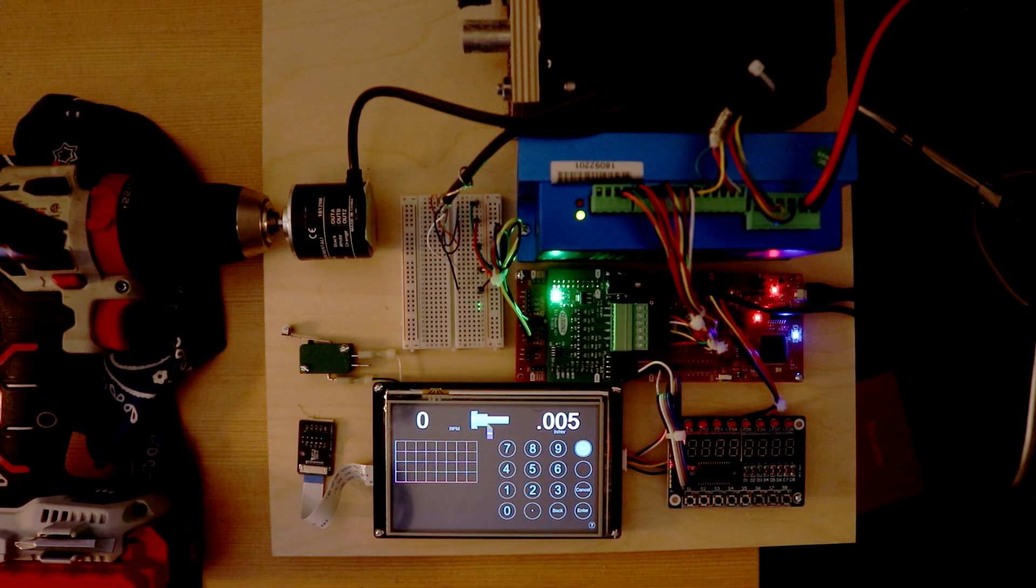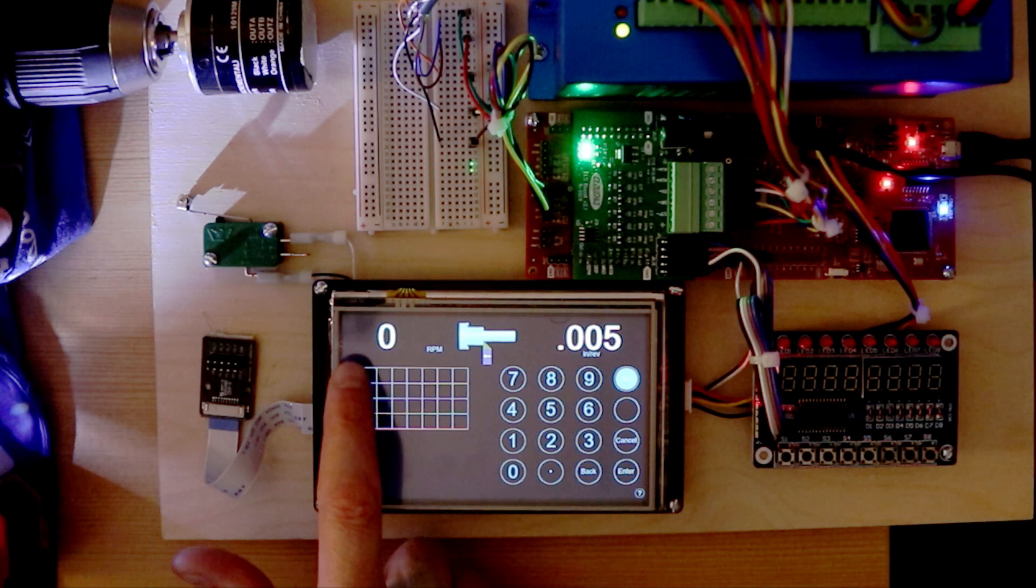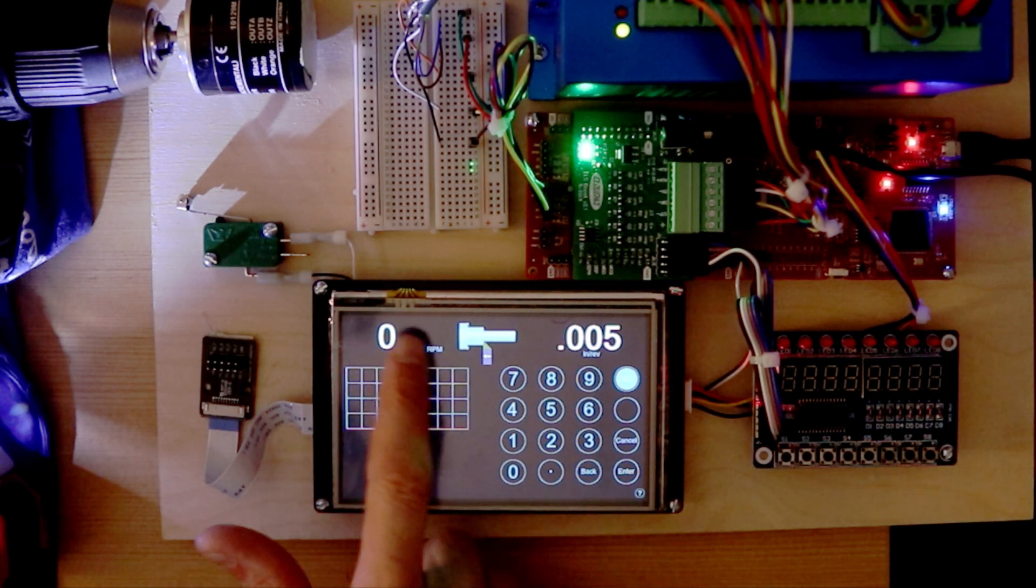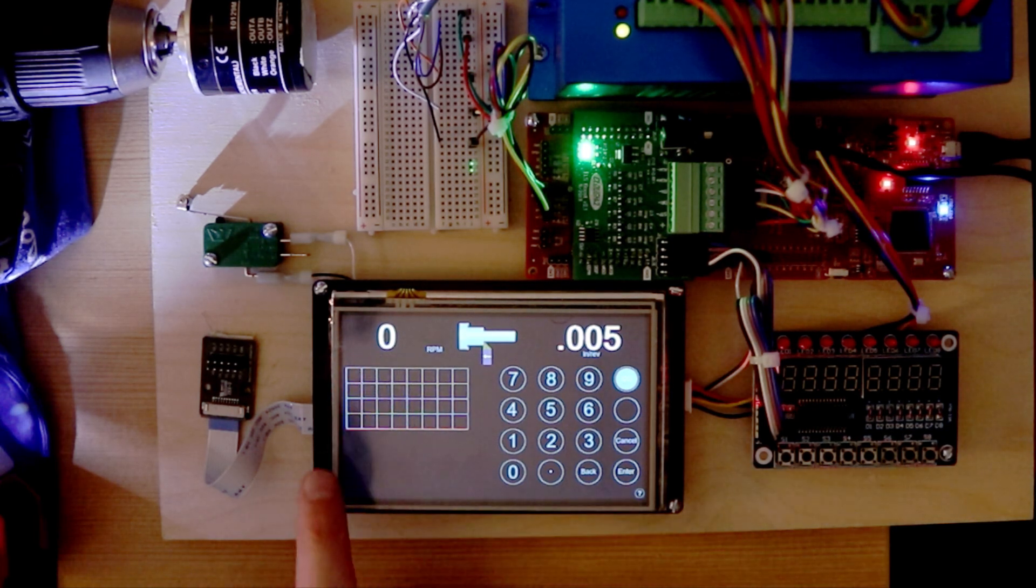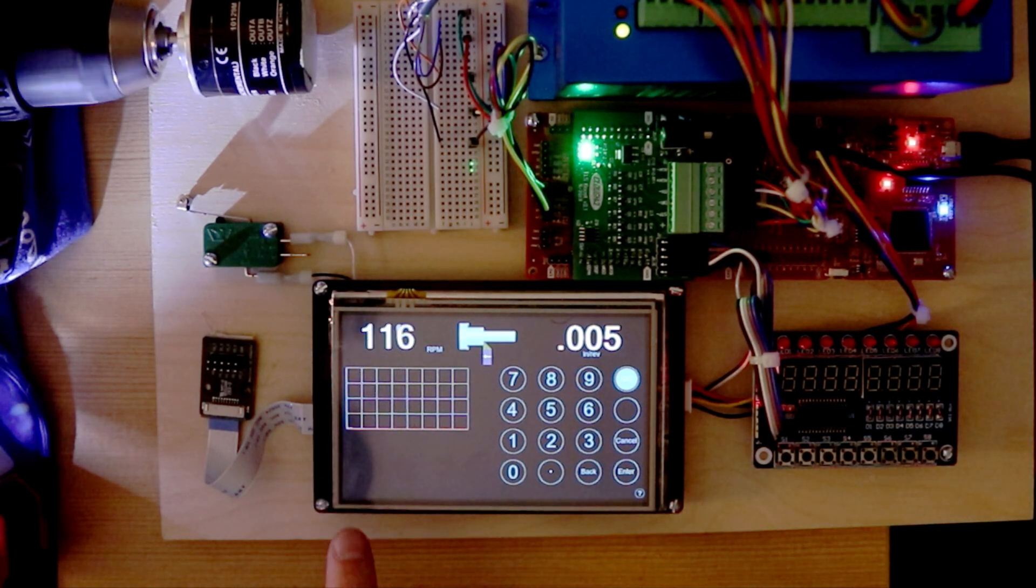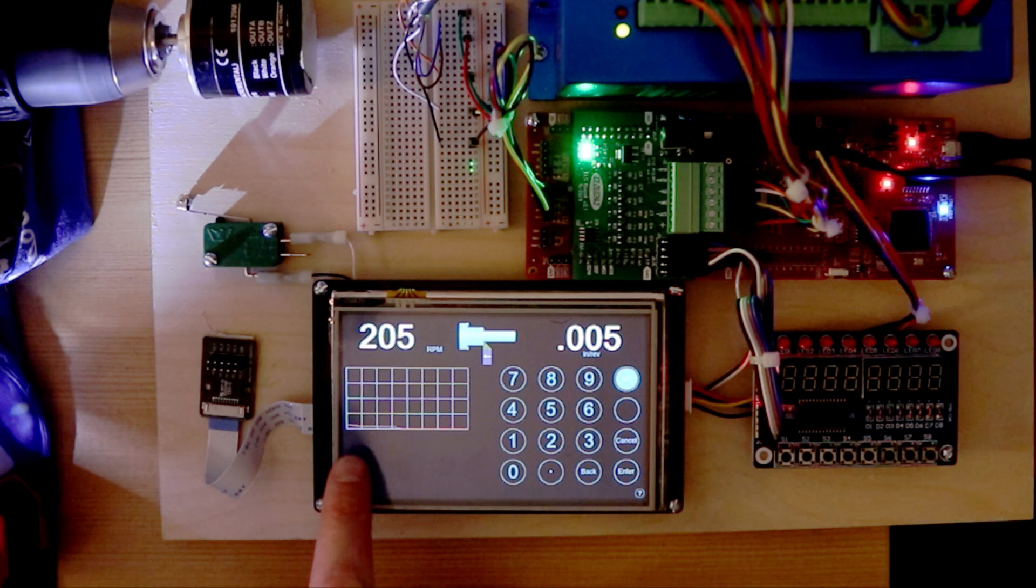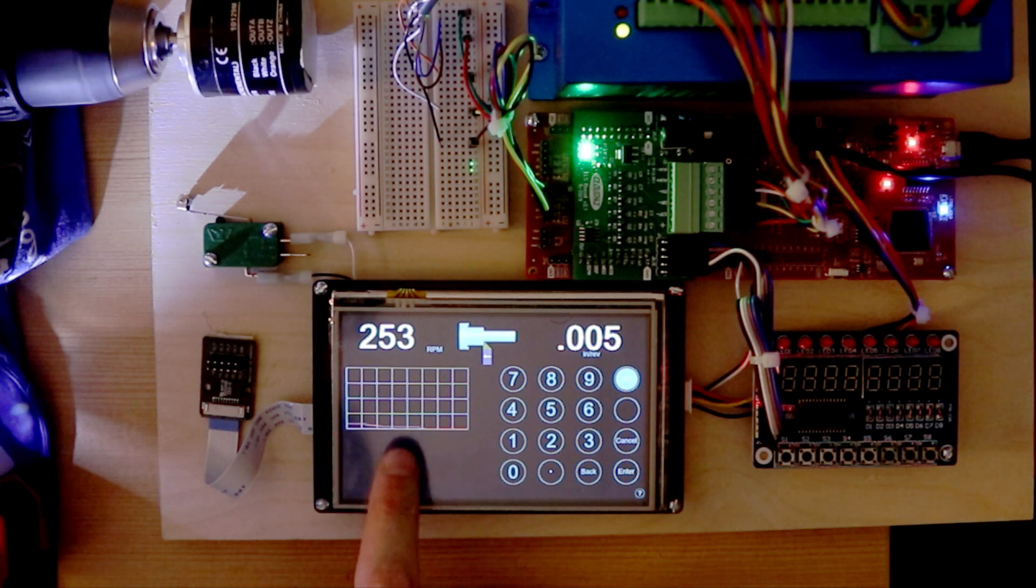And the encoder. The spindle RPM is shown as a number here, but it's also graphed in a moving waveform.